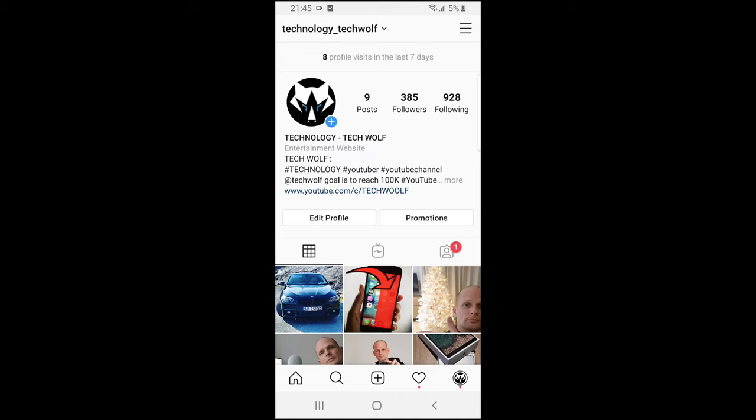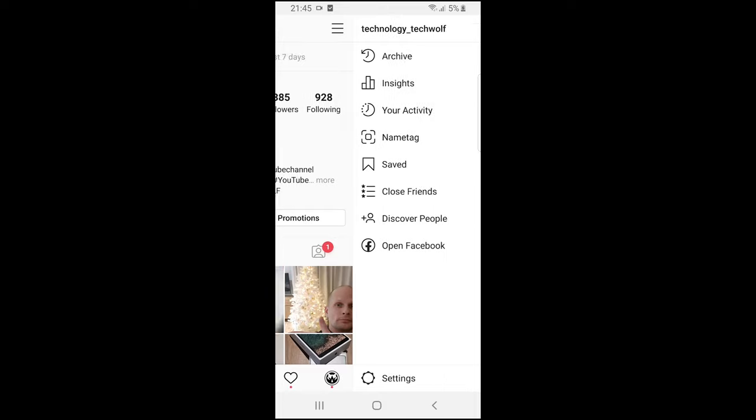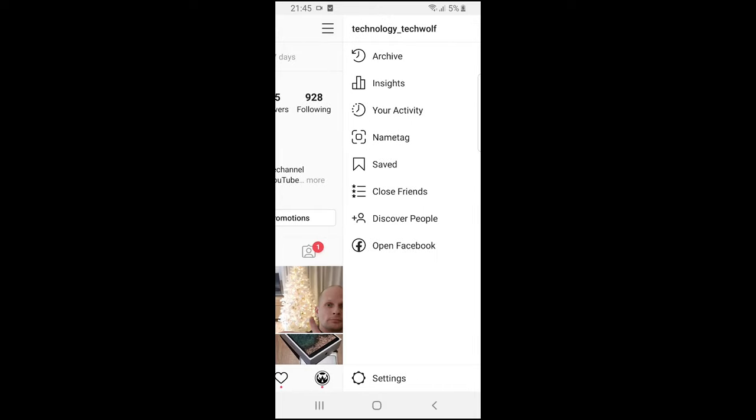Once you are in your profile, click here on the top right corner on these three lines. On this page, at the bottom you will see Settings.